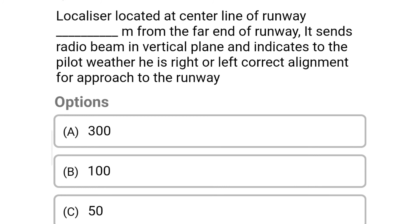Next question: localizer is located at the centerline of runway dash meter from the far end of the runway. It sends a radio beam in a vertical plane and indicates to the pilot whether he is to the right or left of the correct alignment — option A 300, option B 100, option C 50, option D 25. The correct answer is option A 300.